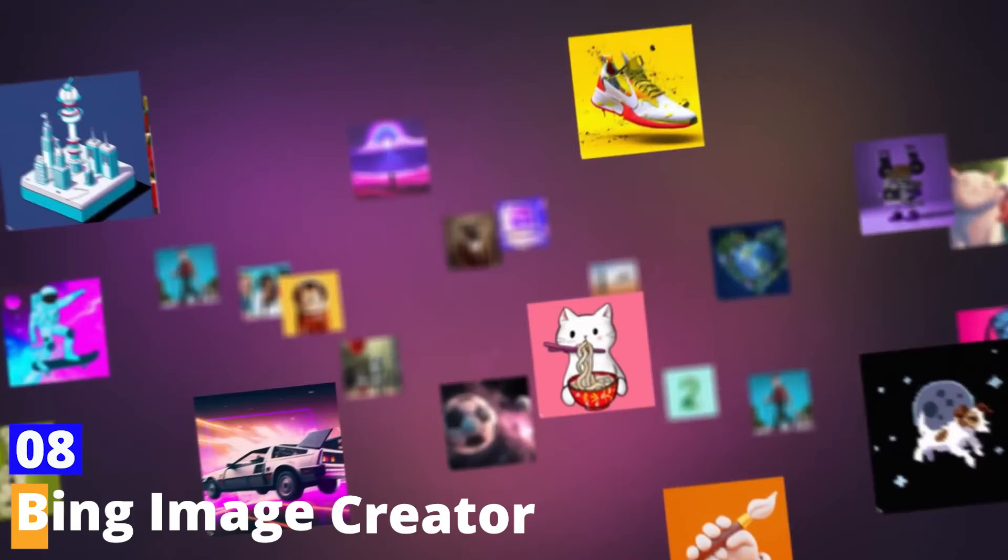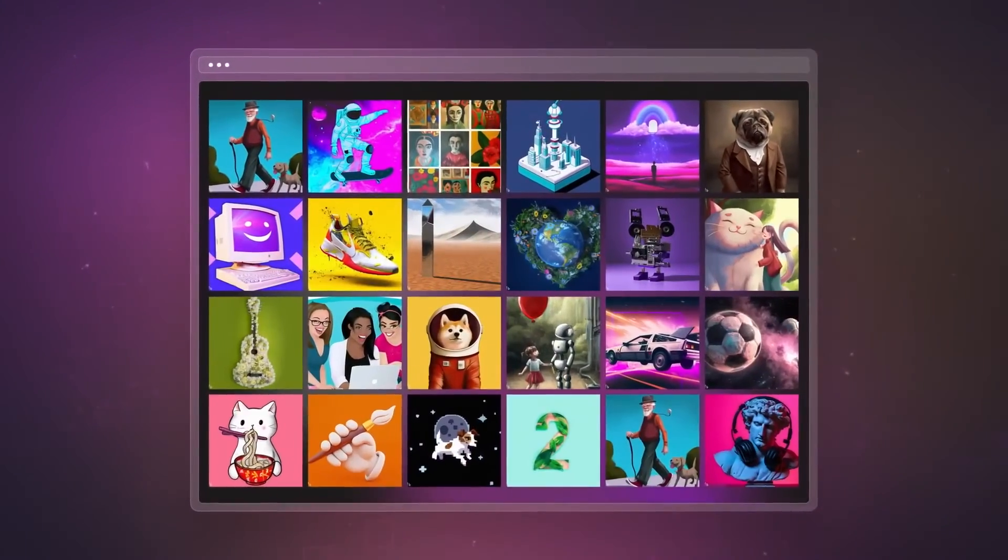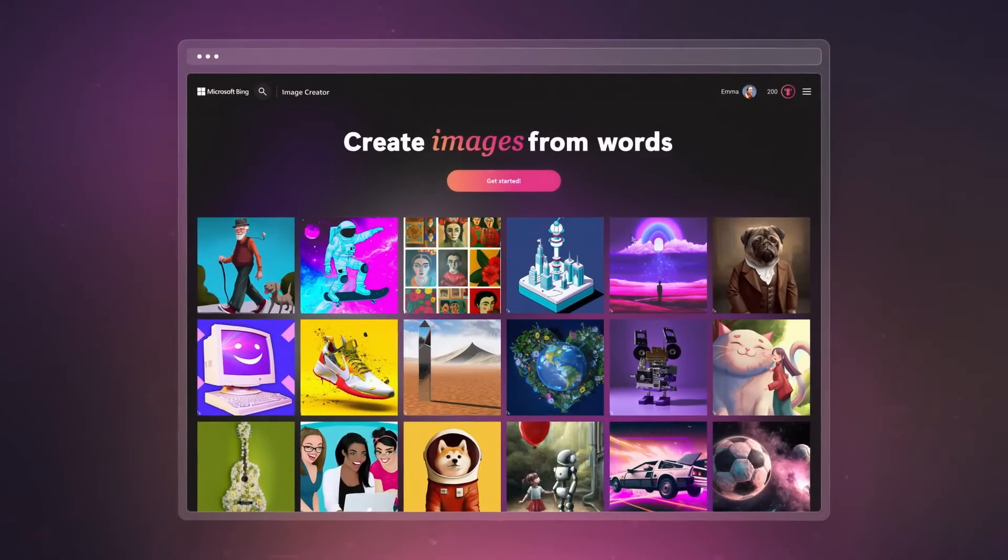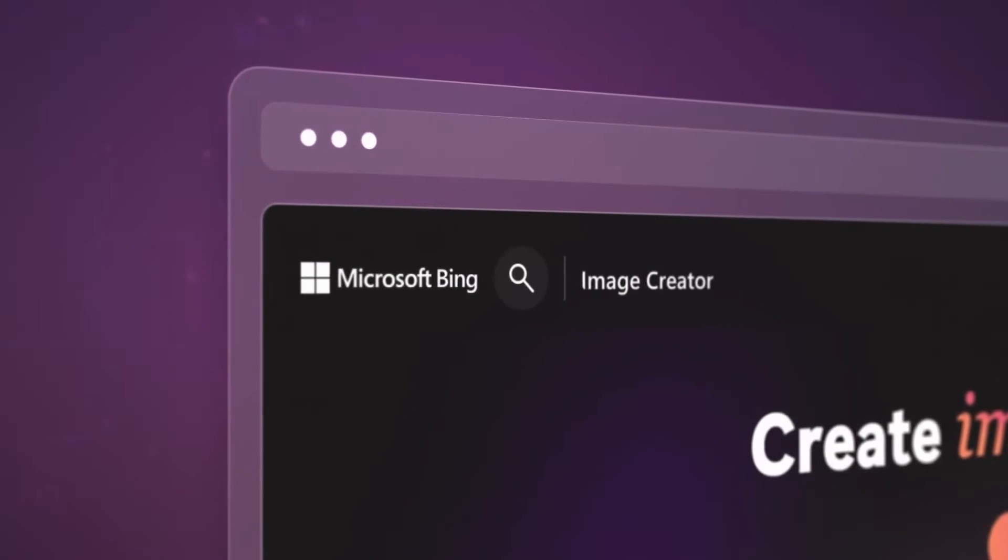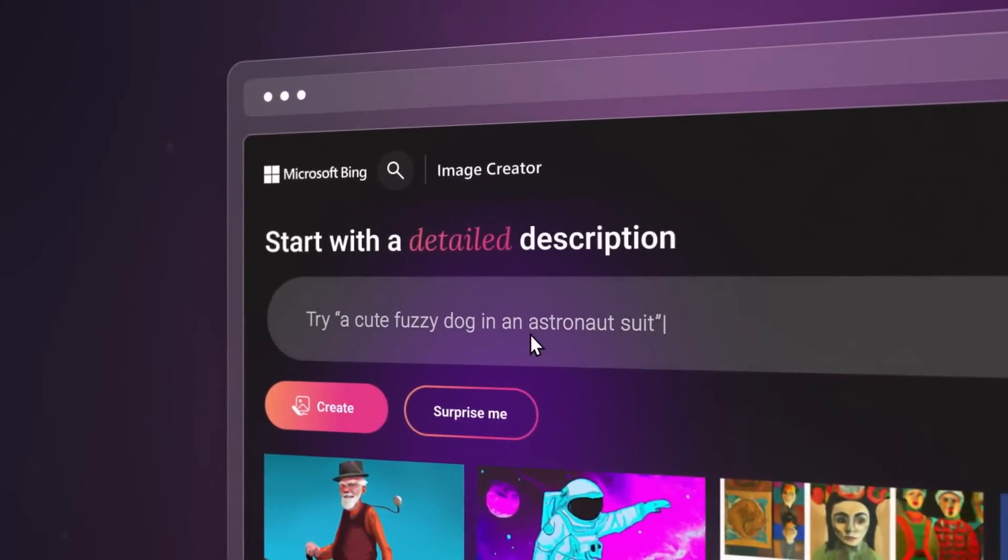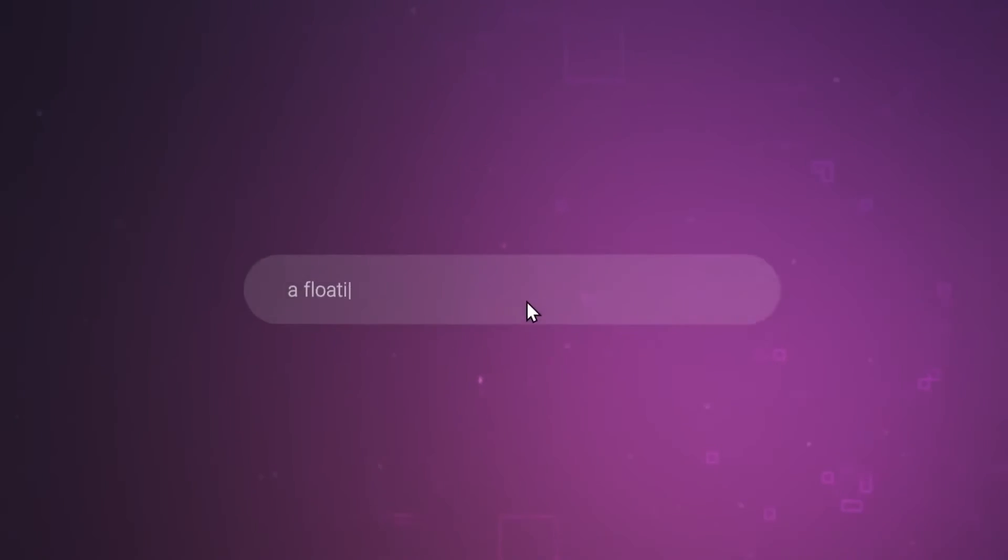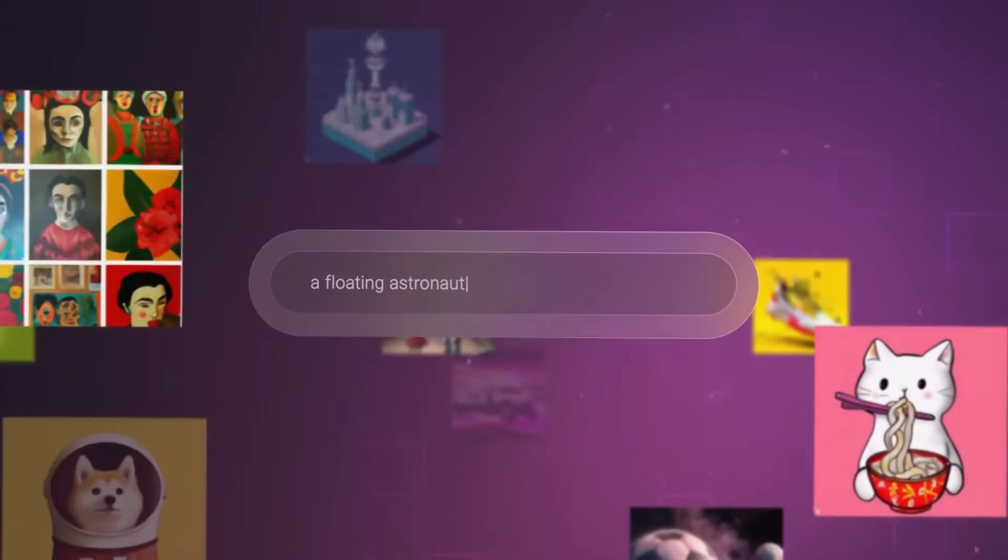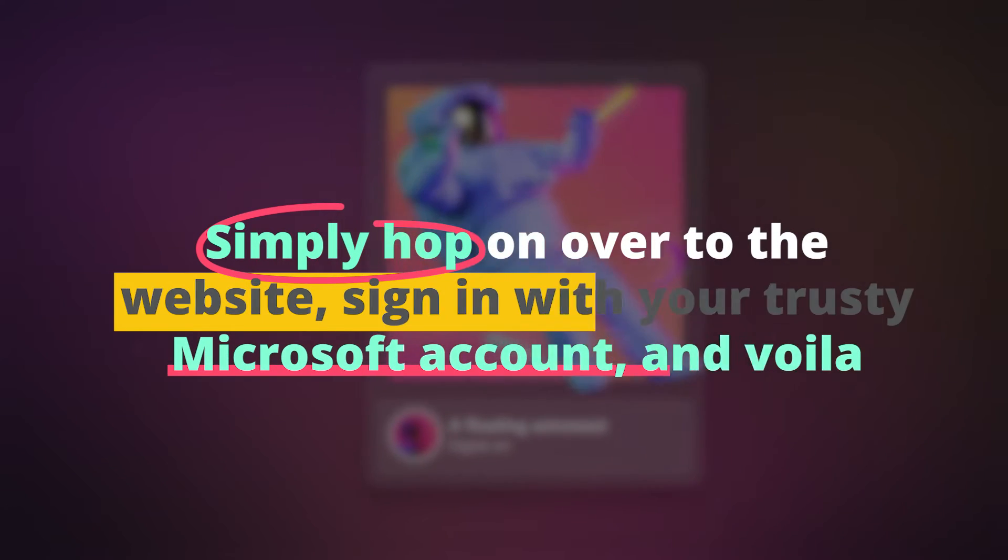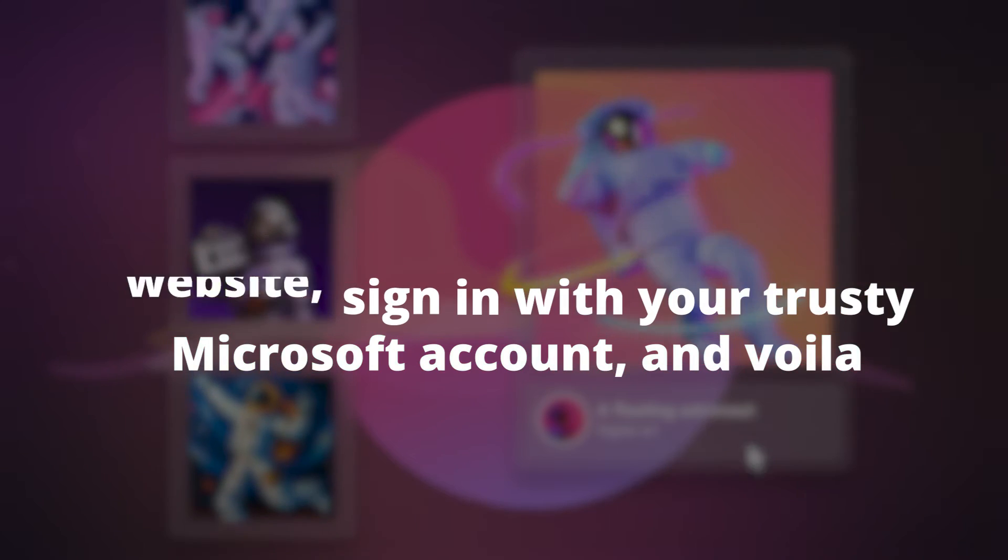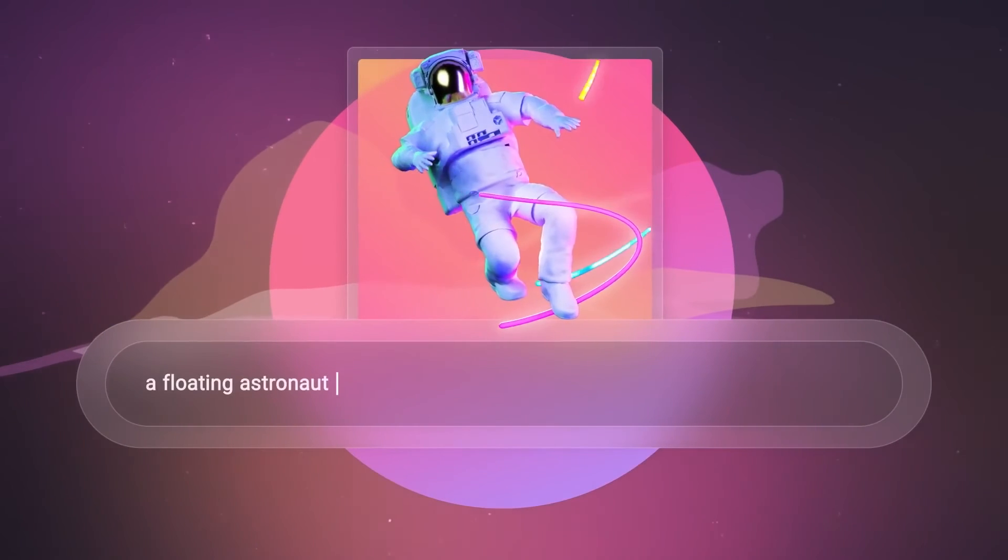Number 8: Bing Image Creator. Next on our list is the Bing Image Creator, fueled by the incredible power of DALL-E, known for its mind-boggling image synthesis capabilities. But what makes Bing Image Creator stand out? It's all about the superior quality results and lightning-fast response times. And guess what? It won't cost you a dime. Simply hop on over to the website, sign in with your Microsoft account, and voila! You're all set to dive into a world of creative possibilities.